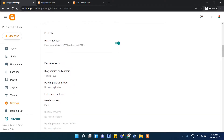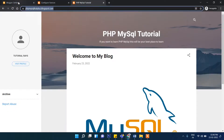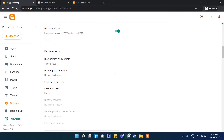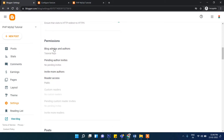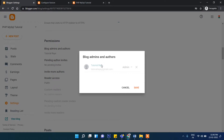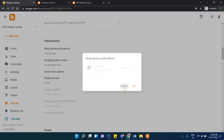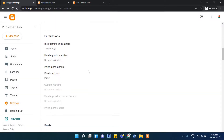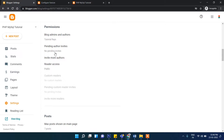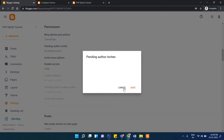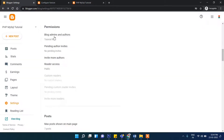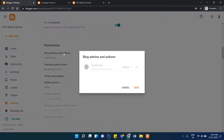For HTTPS, you can see that HTTPS is there and the service is secure — that's good. Under 'Blog Admins and Authors,' it is showing the blog admin.